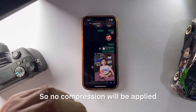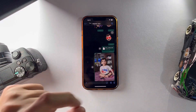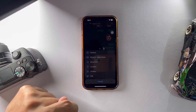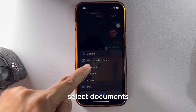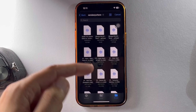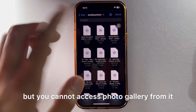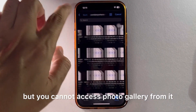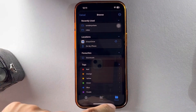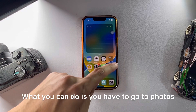Let's send that as a file so no compression will be applied. Tap on the plus sign, select Documents. Now you can select documents, but you cannot access the photo gallery from it, so there is a workaround for that.